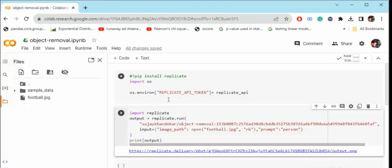Here you can see in the output that the person has been removed and it's just the football that is remaining. This is how you can implement object removal using Replicate to clean up your images. Thank you.